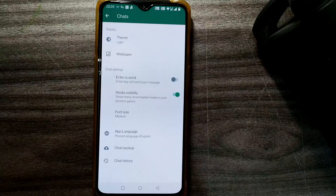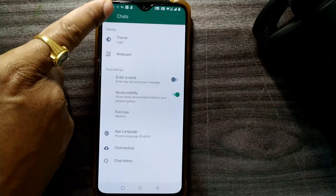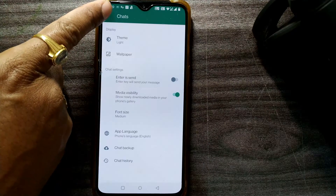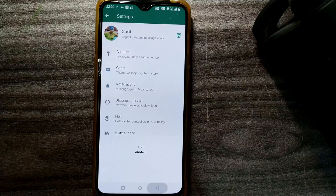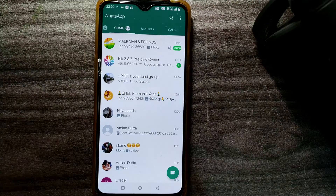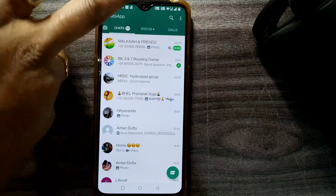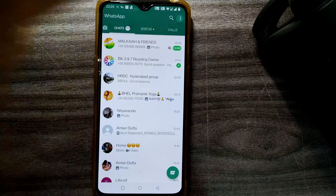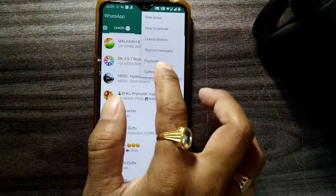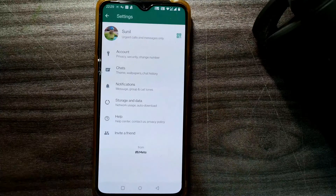It will take the default language of the phone, which is English. As you can see, my language has been changed back to English. So this is how you change the interface language of WhatsApp back to English.